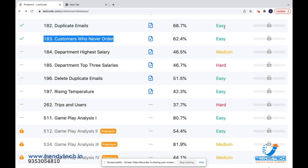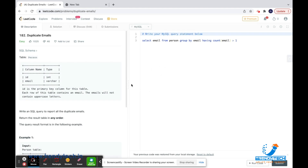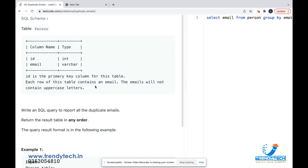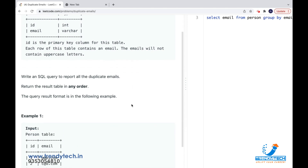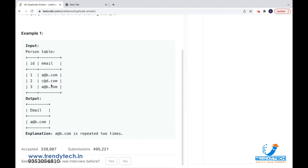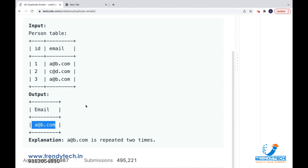So first we will open Duplicate Emails — it comes under the easy category. The problem statement has a person table with two columns: ID and email. We want to find all the email IDs which are repeating. For example, a@b.com appears multiple times, so a@b.com is the email ID which is repeating.